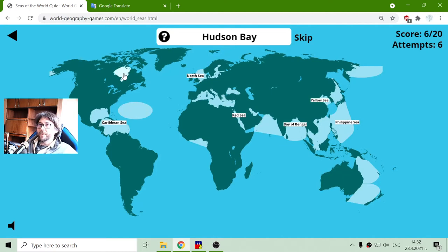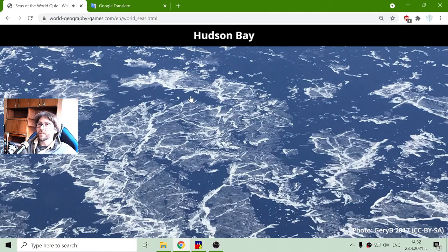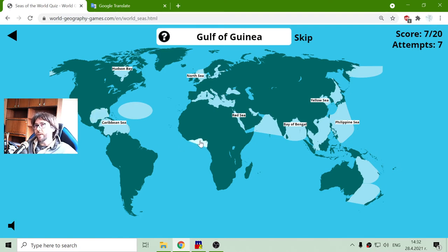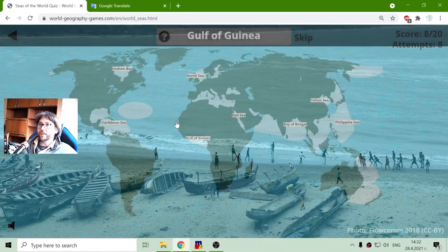Hudson Bay is the only sea in Canada — well, not the only one, but the one in this exercise. And the Gulf of Guinea: there are two gulfs, the Mexican Gulf and the Guinea Gulf which is in Africa, because Guinea is an African country. There it is.